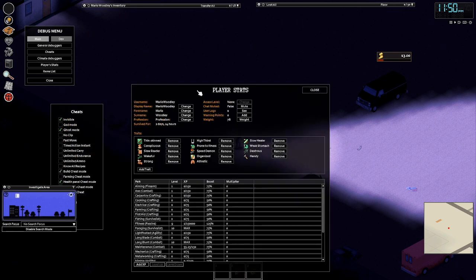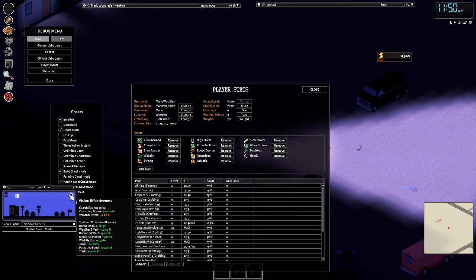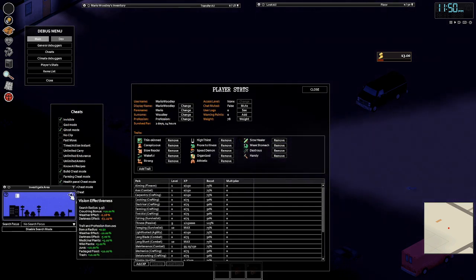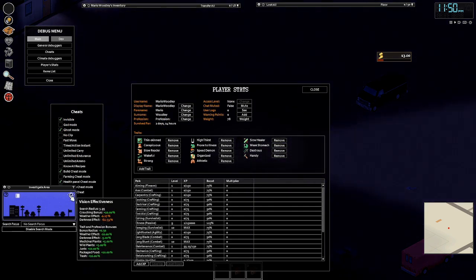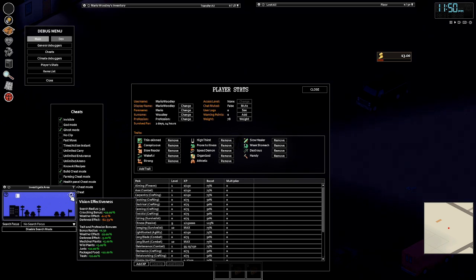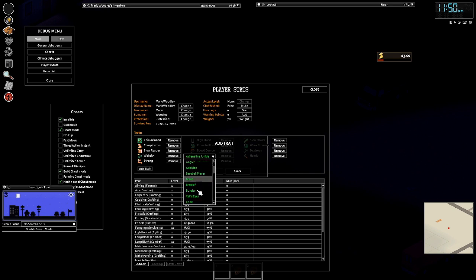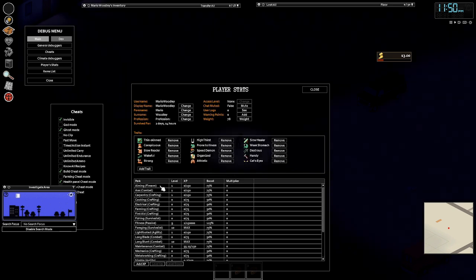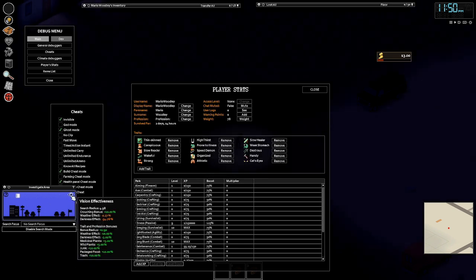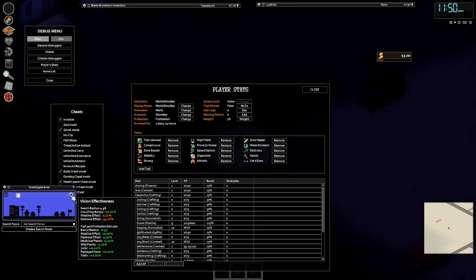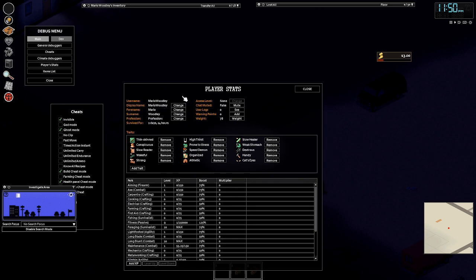But the main bonus with Cat Eyes is when you turn your flashlight off. And Cat Eyes back.